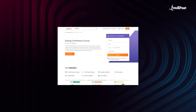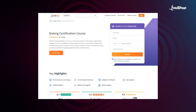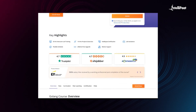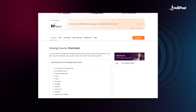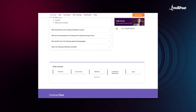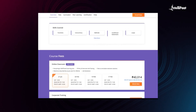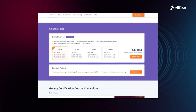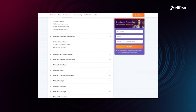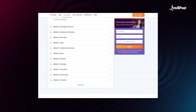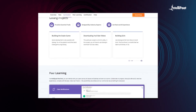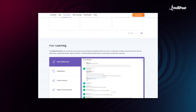Intellipaat offers a Golang certification course to help you acquire expertise in this popular programming language. The course is designed by industry experts with a hands-on approach, training you through real-time projects. It has already helped thousands of professionals in successful career transitions. Check out their testimonials on our achievers channel via the link in the description below, and visit the course page to take the first step toward a Golang developer role.